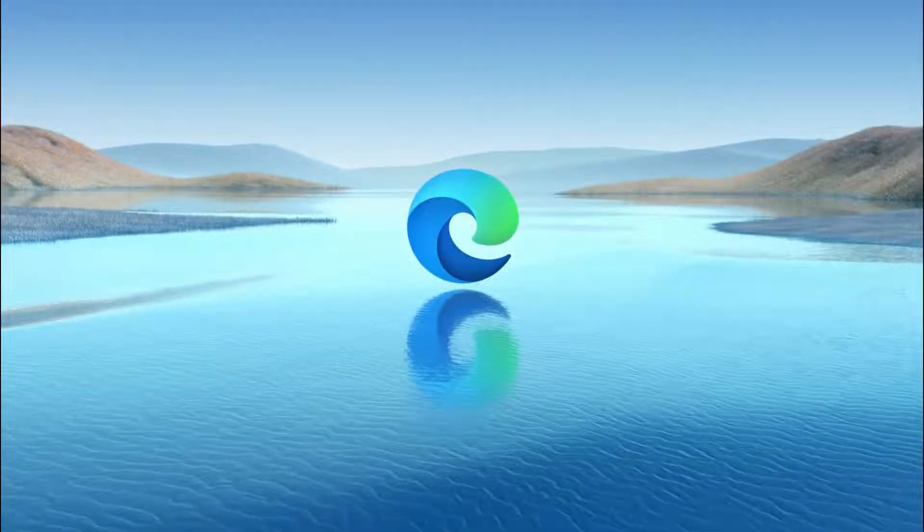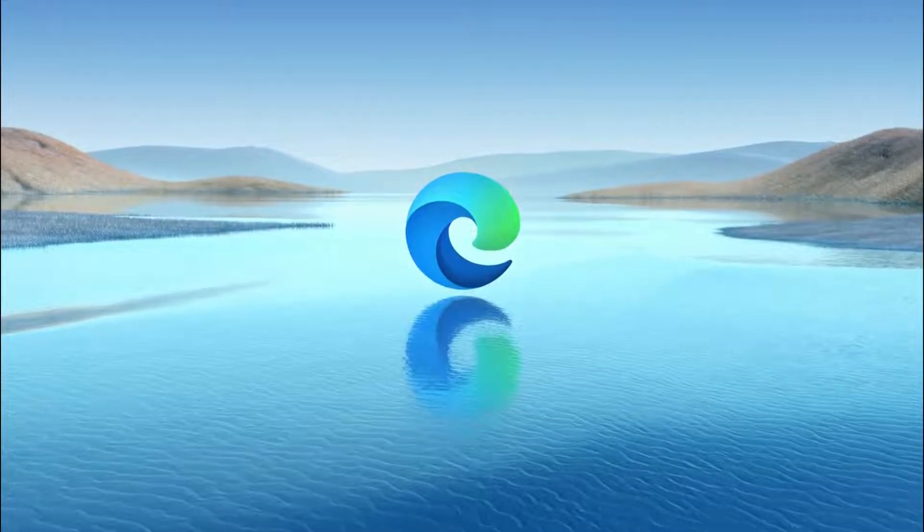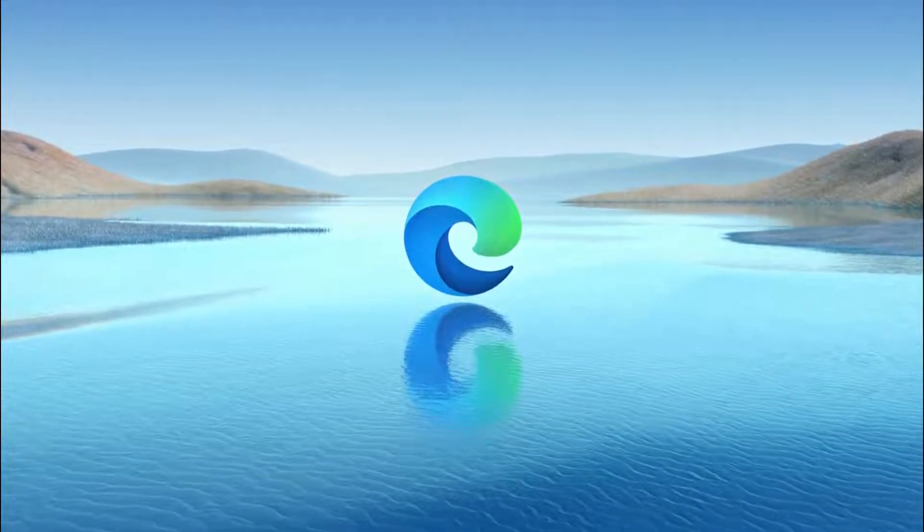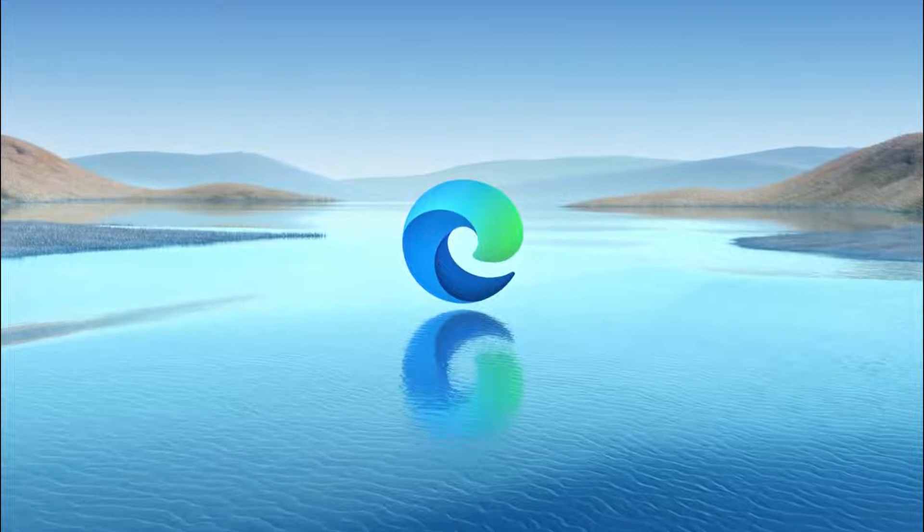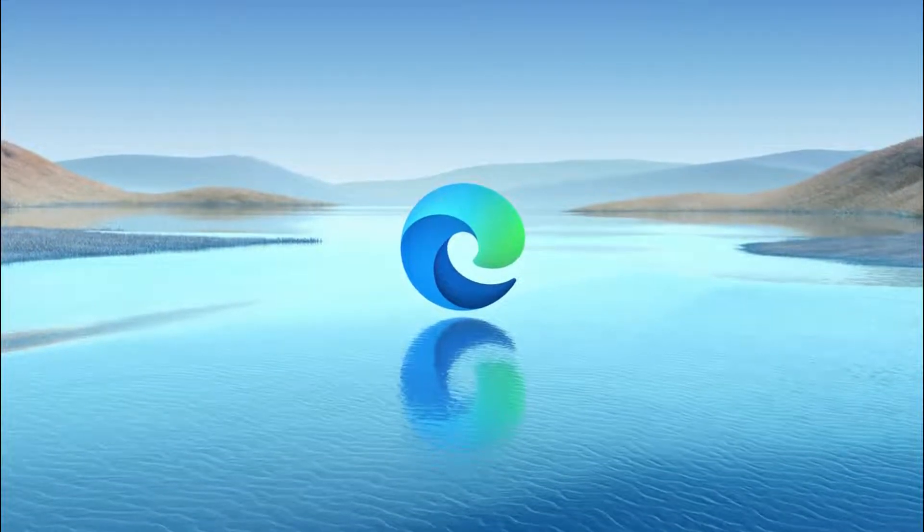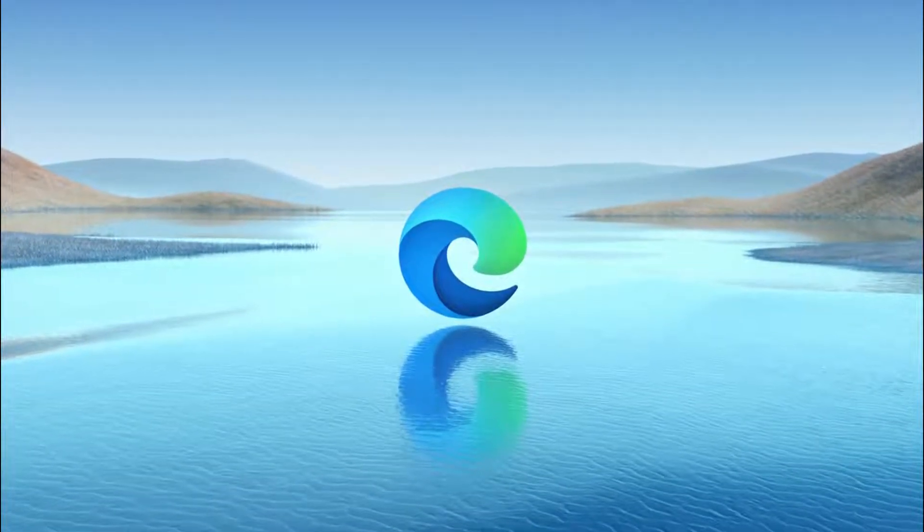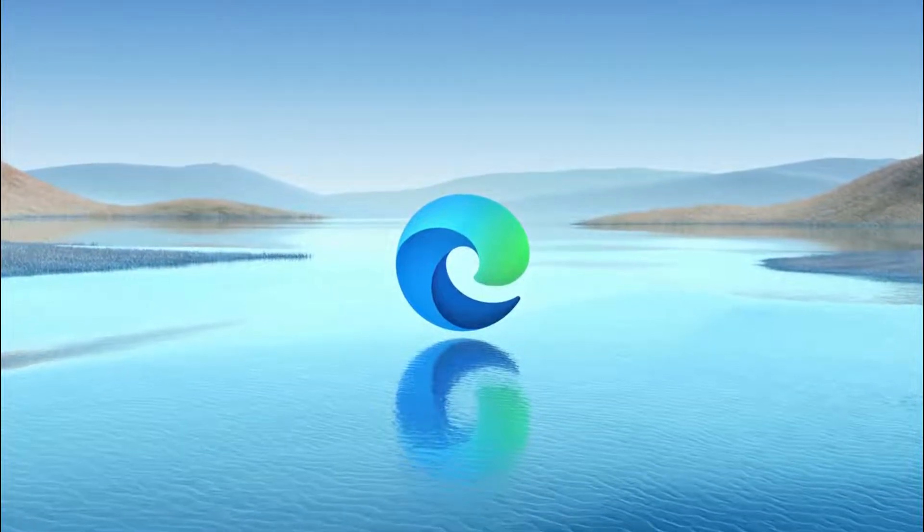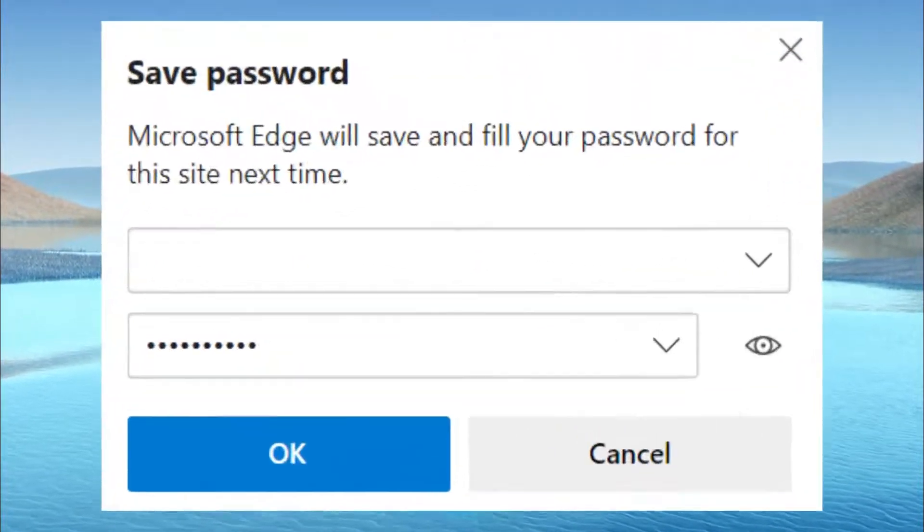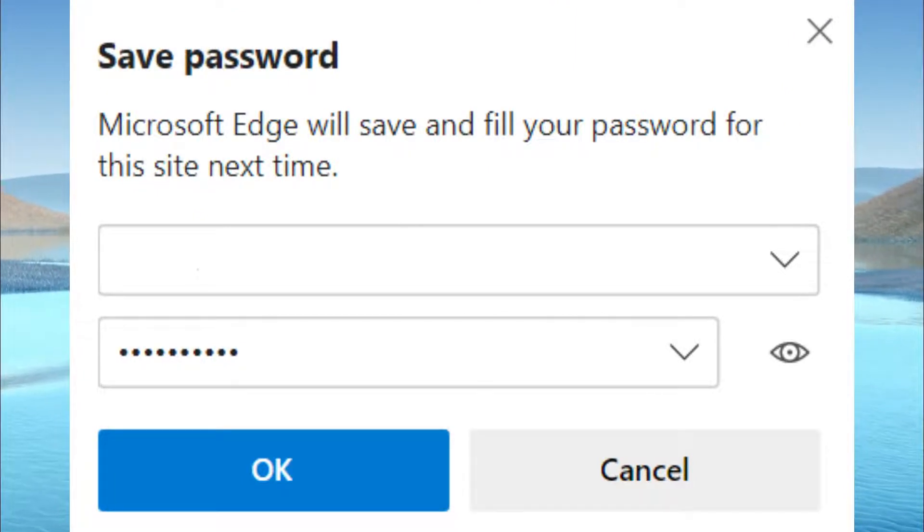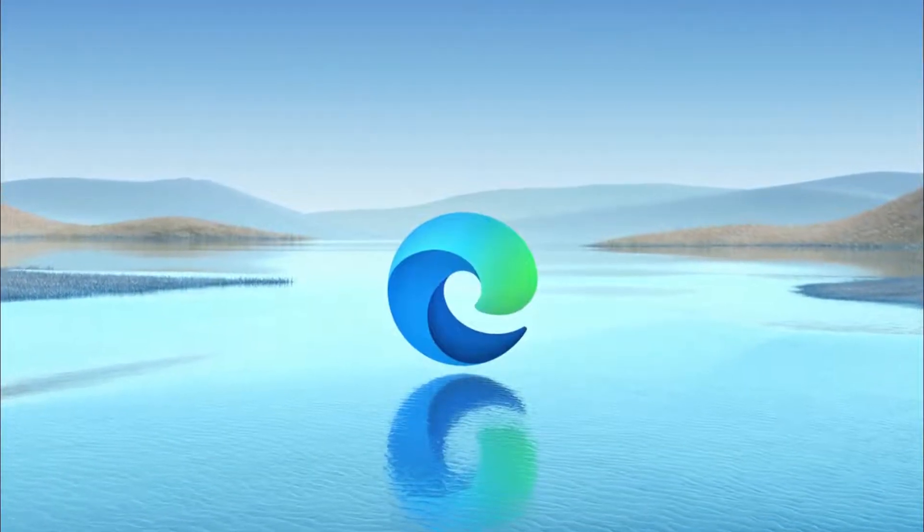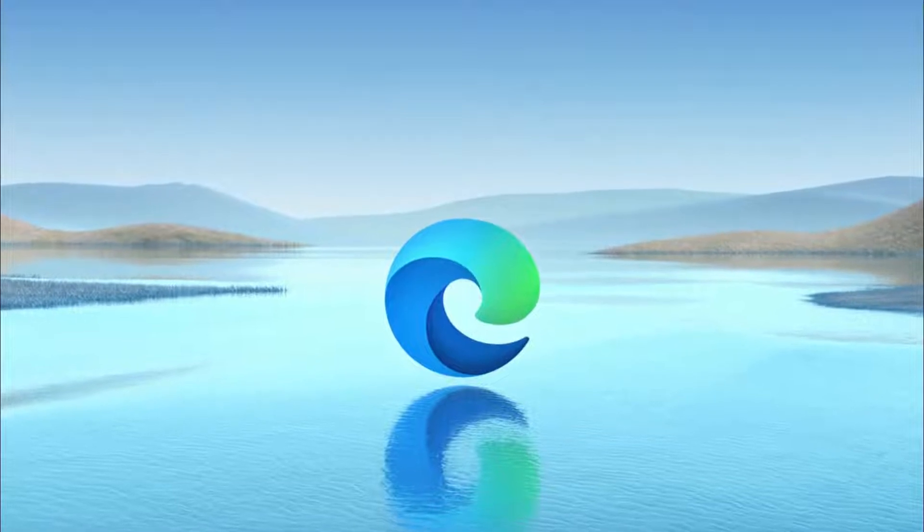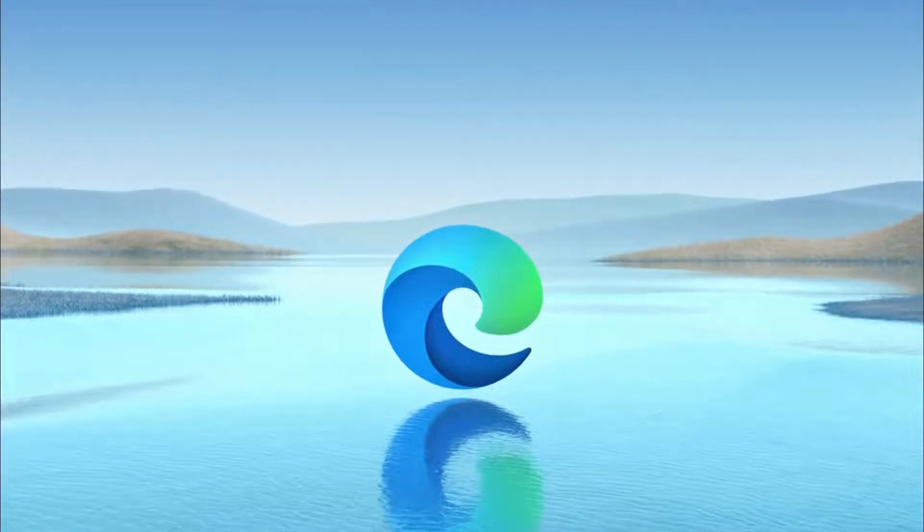Microsoft Edge has a built-in password manager that offers to save all your passwords. Whenever you login to a new website, for example Amazon or any other website, Edge will prompt you to save the login details, but this can get quite annoying.